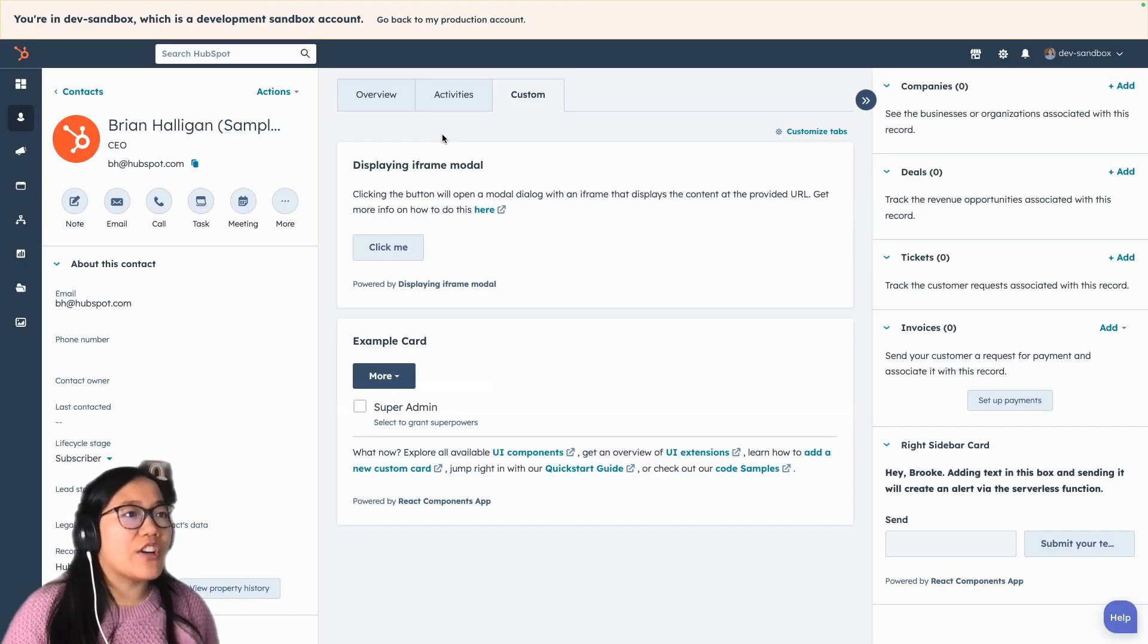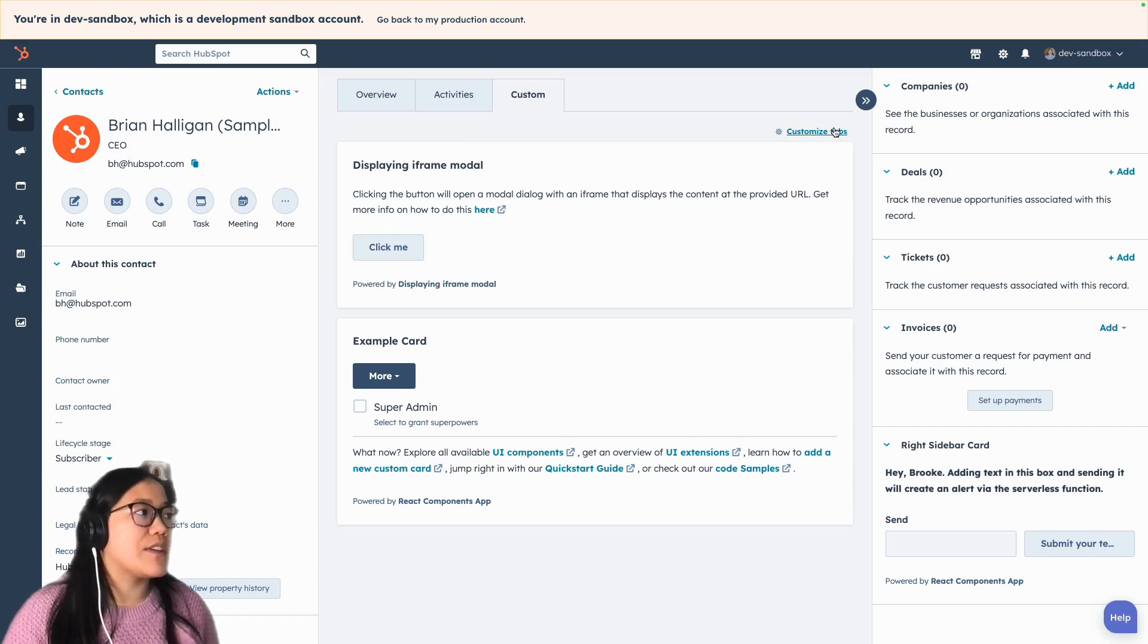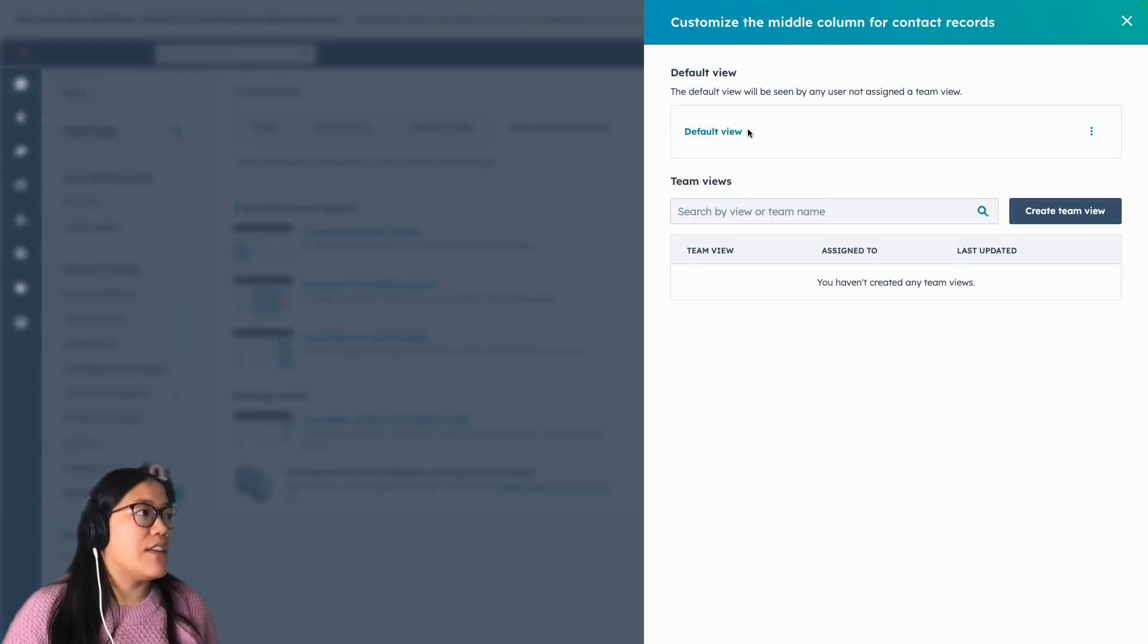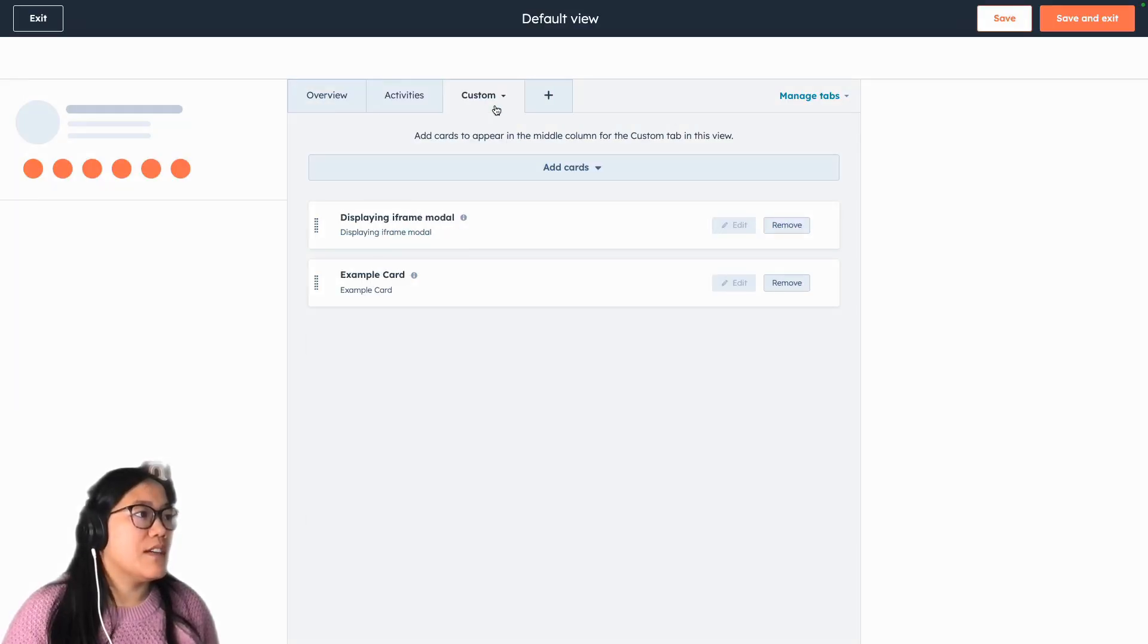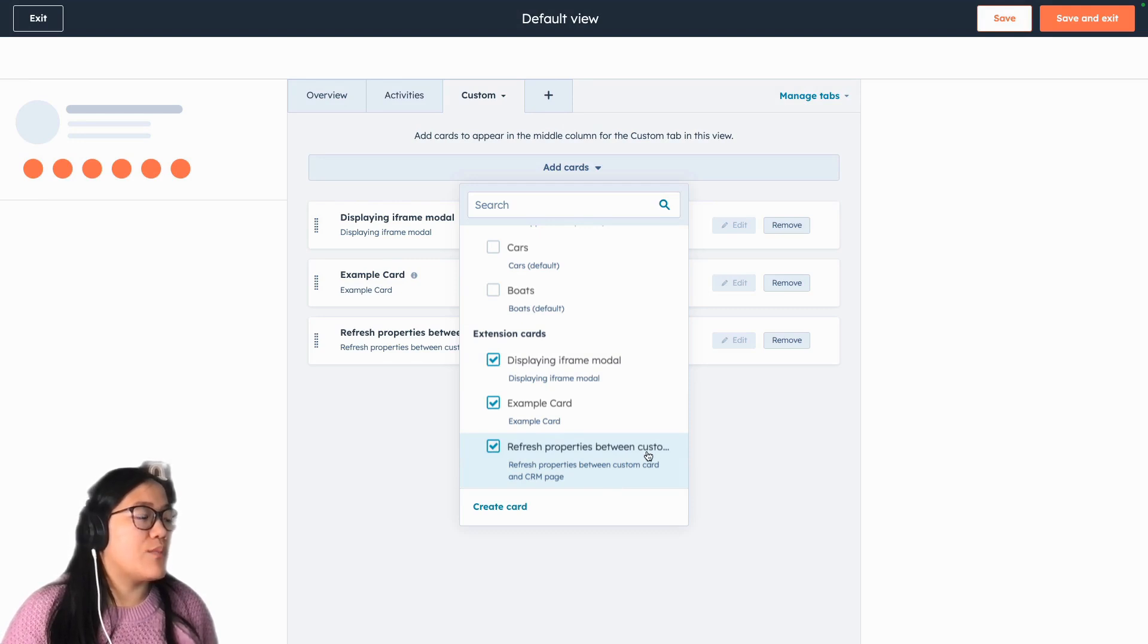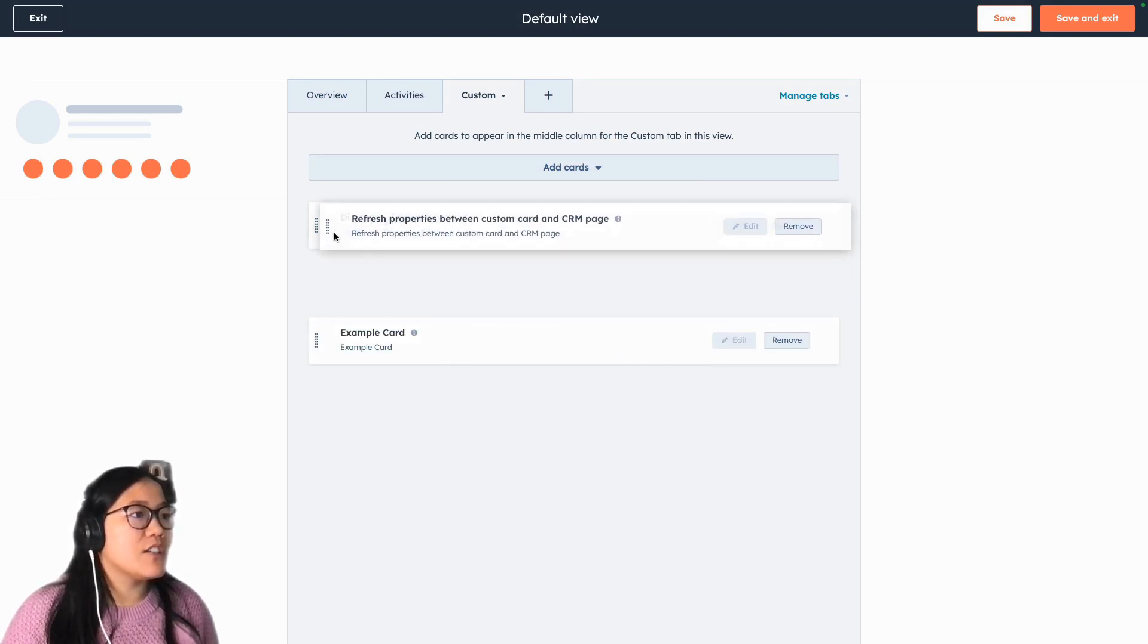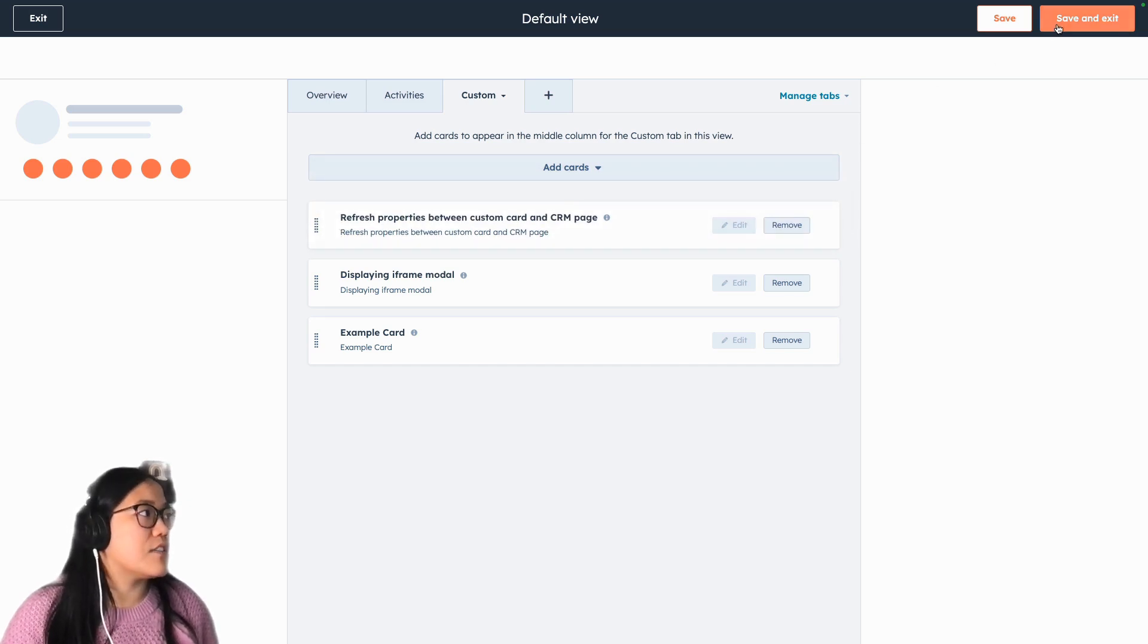So now we're on our contact record page and we're in our custom tab. We don't see it yet. We have to press customize tabs and then change the default view to add it to our custom tab. So we'll go here, click the add cards button, and then we can see we have the refresh properties one. And I'm just going to drag it up to the top so that we can see it a little bit easier.